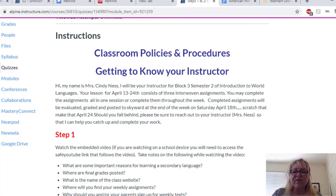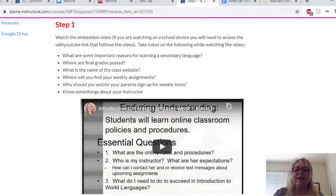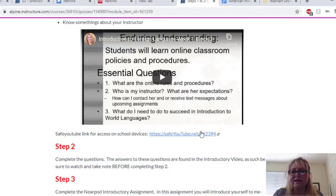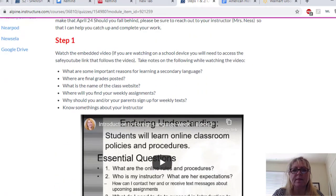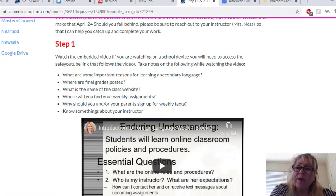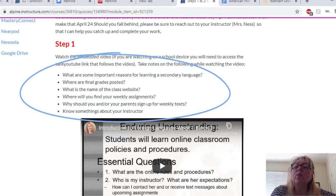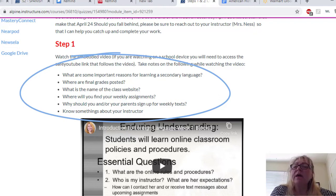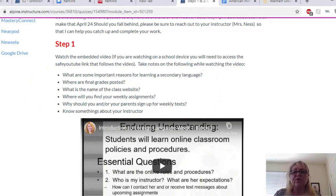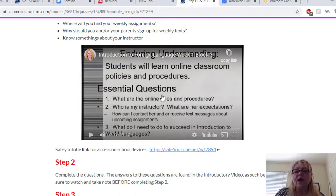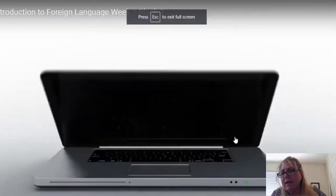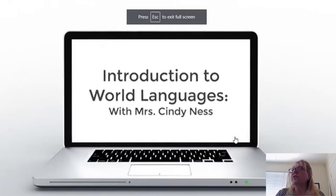So step one, the first thing you'll be doing is you're going to watch this embedded video. If you're watching on a school device, you'll need to access it right here versus right here. Take notes on the following while watching the video: What are some important reasons for learning a secondary language? Where are your final grades posted? What is the name of the class website? Where will you find your weekly assignments? Why should you or your parents sign up for weekly texts? And know some things about your instructor. You can make the video larger right there so it fills your screen — it's a little easier to read and follow along.